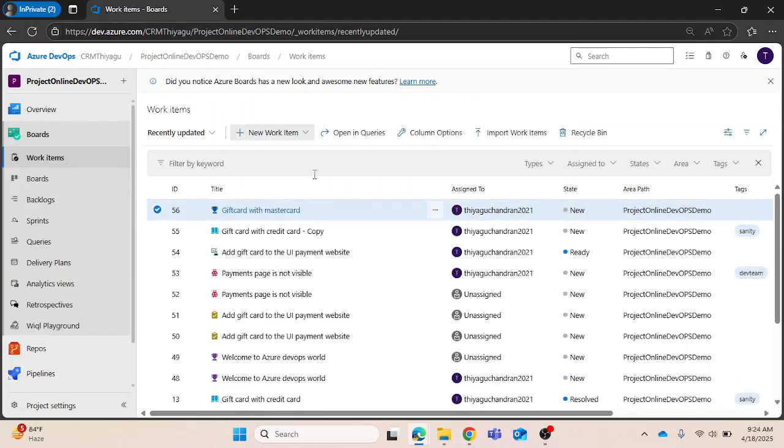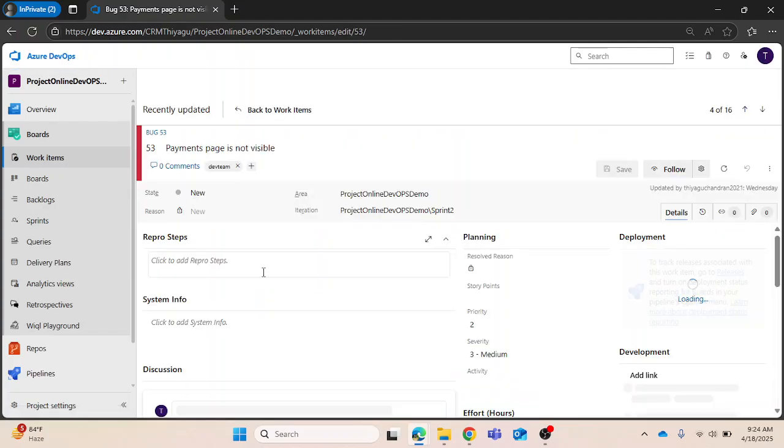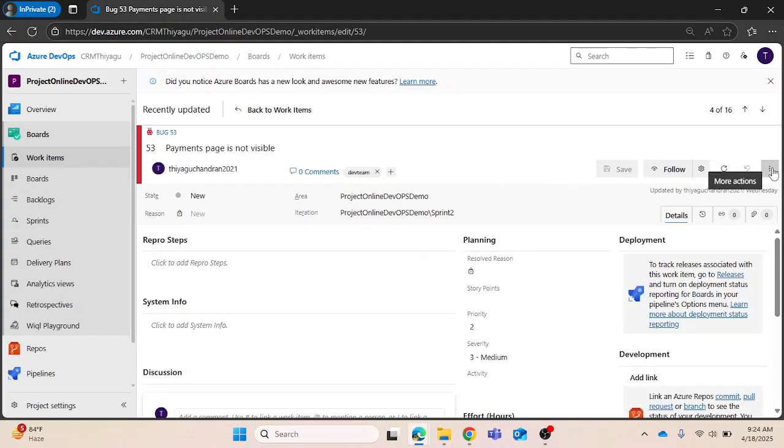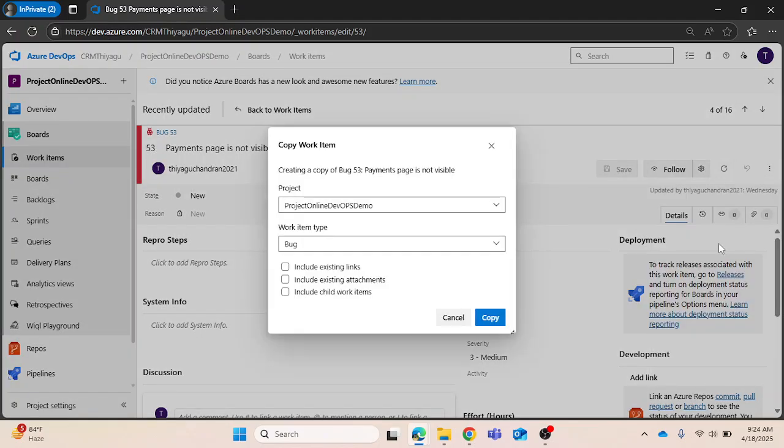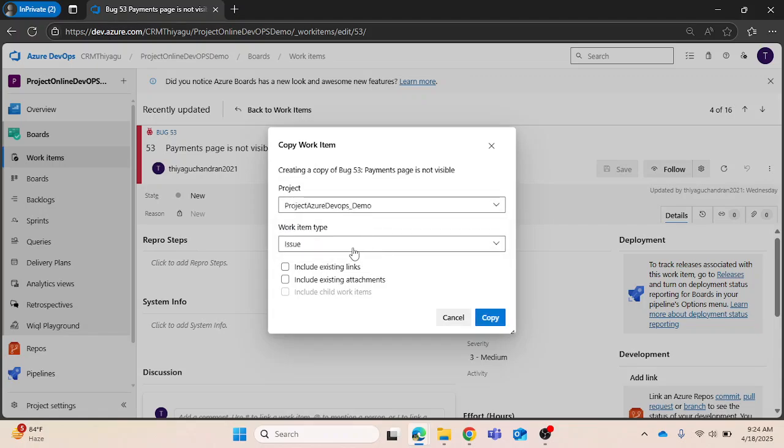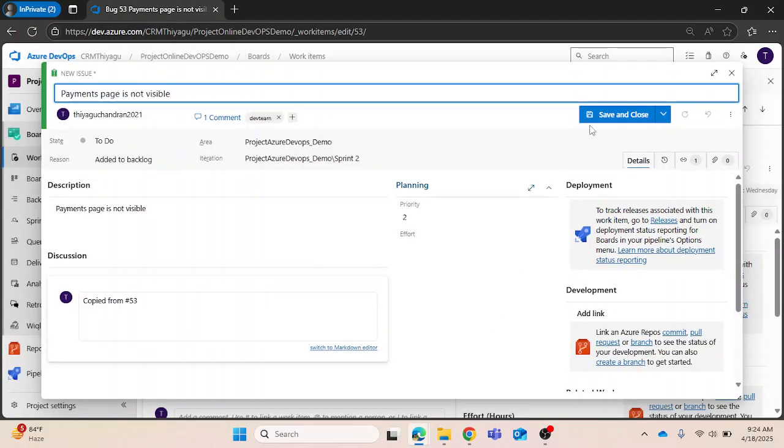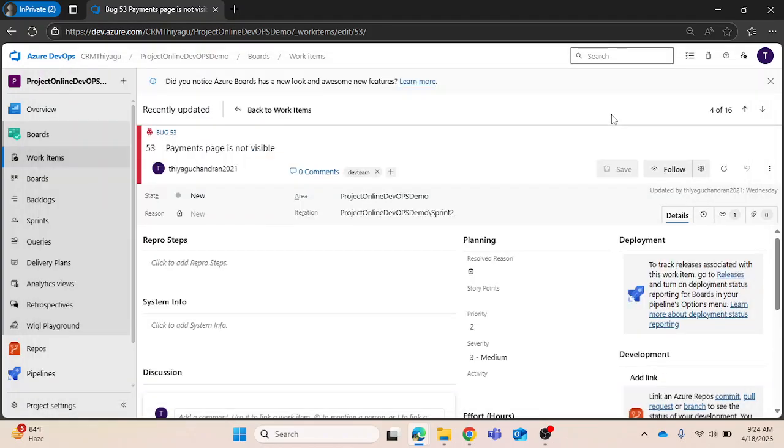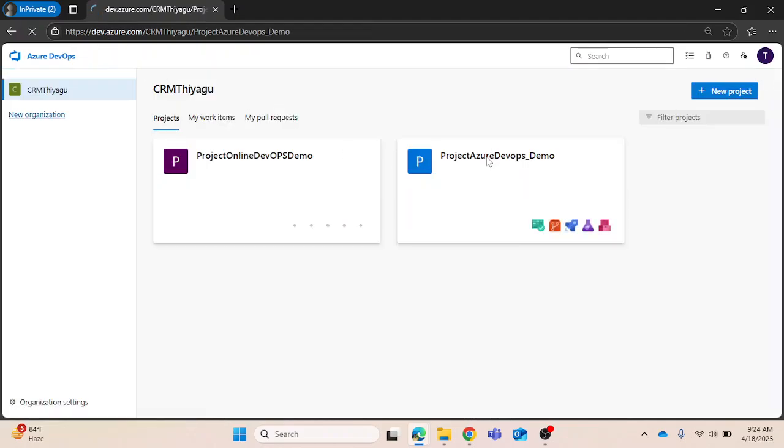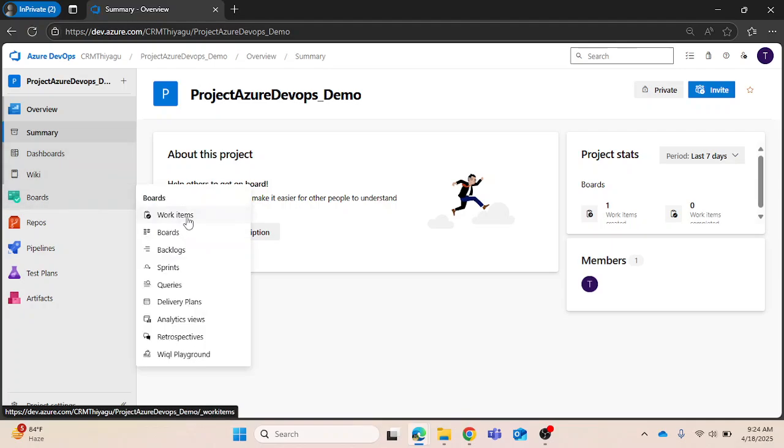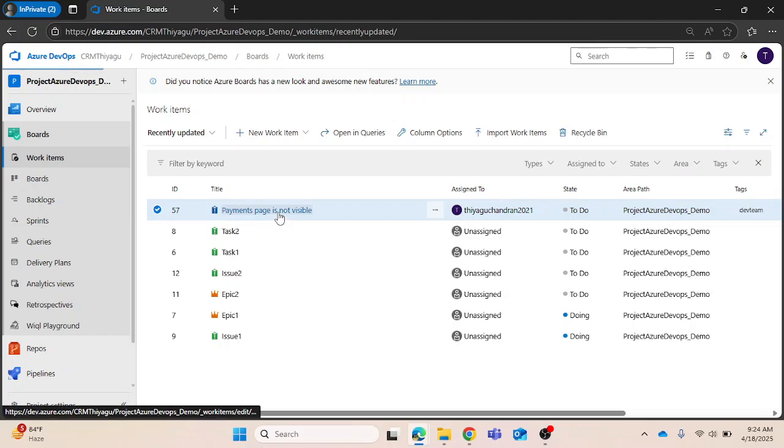In case if you want to copy it into a different project, let me open this bug. For some reason I want to put this bug into a different project also. You can do so. Create a copy of work item. Let's say project Azure DevOps Demo. Work item type is issue. I'm just copying it, saving and close it. This is now created. Now let me go to that different project and see if this actually got created or not. Here it is.